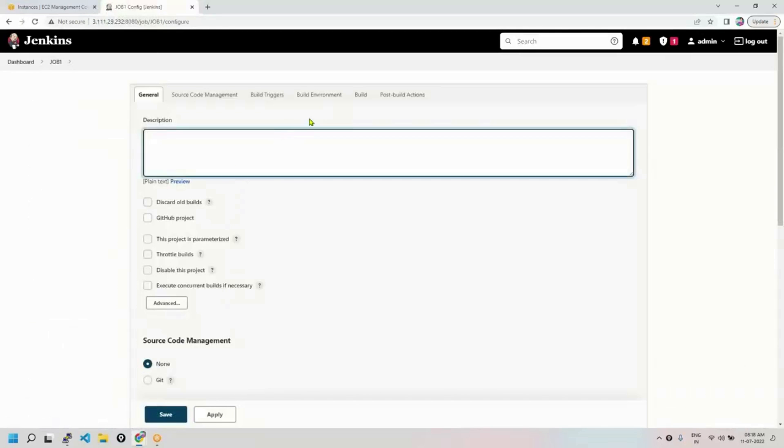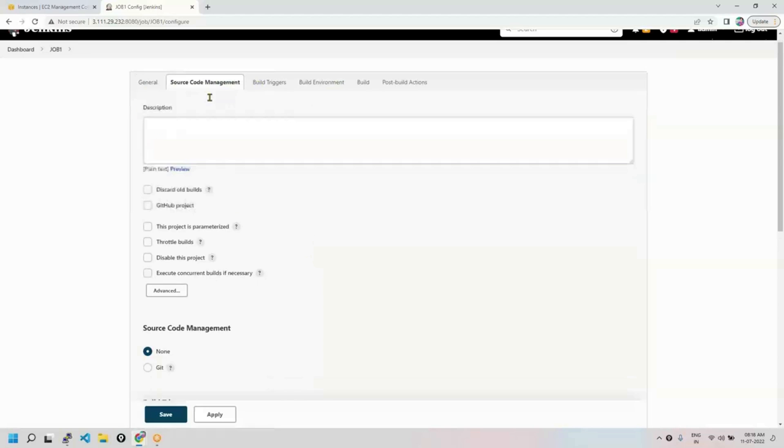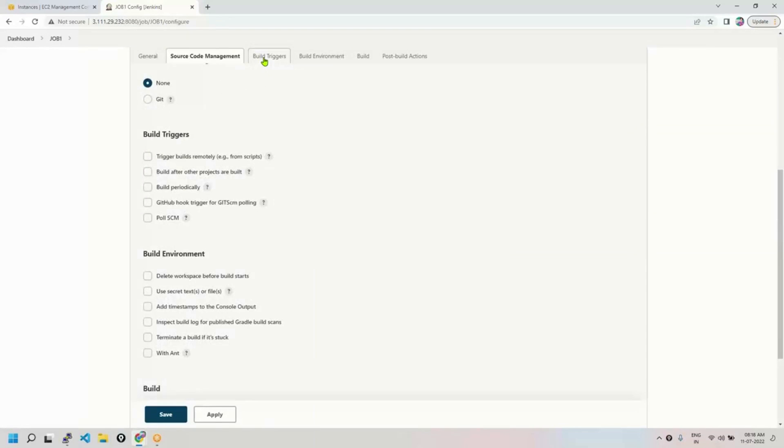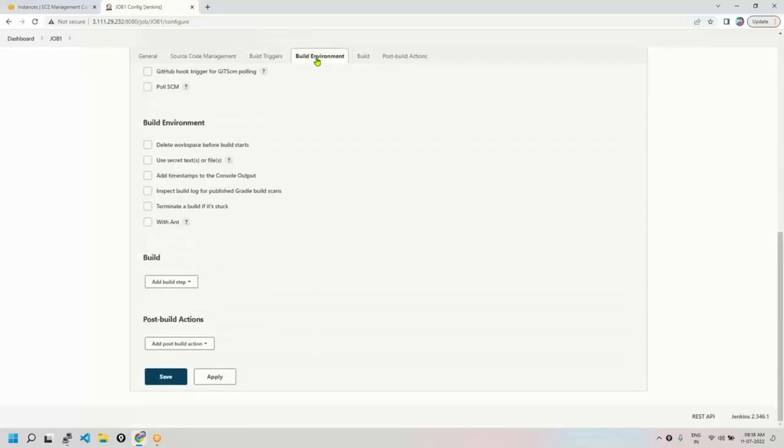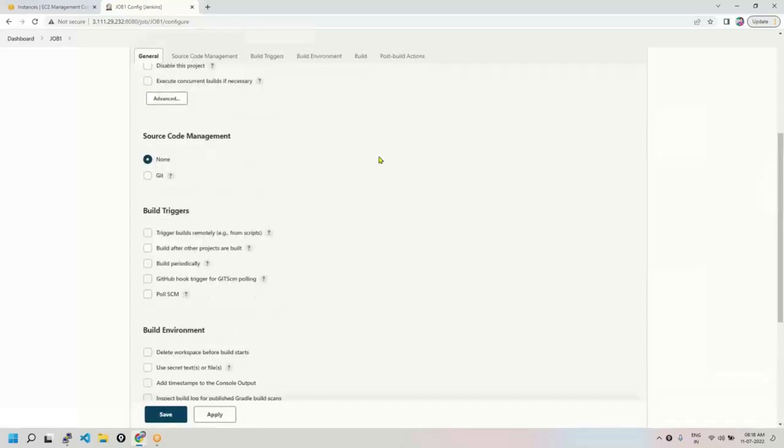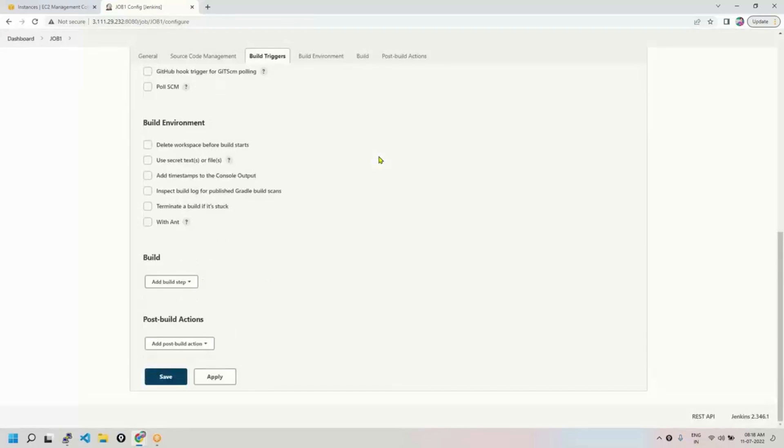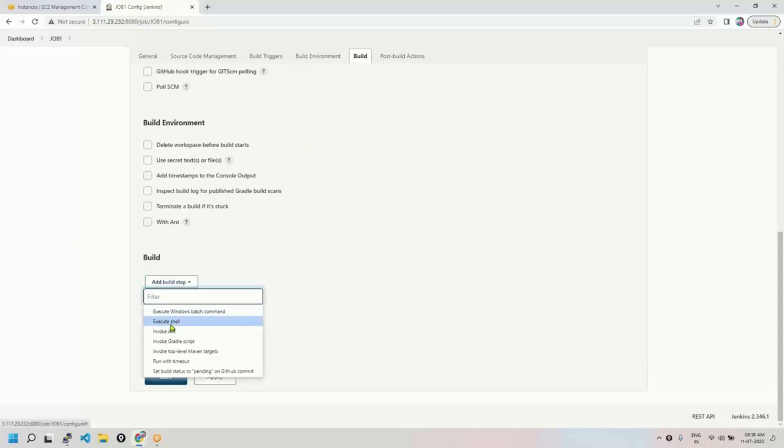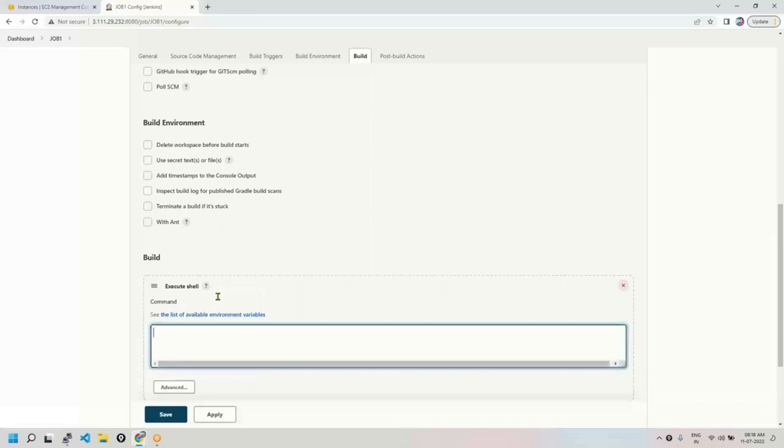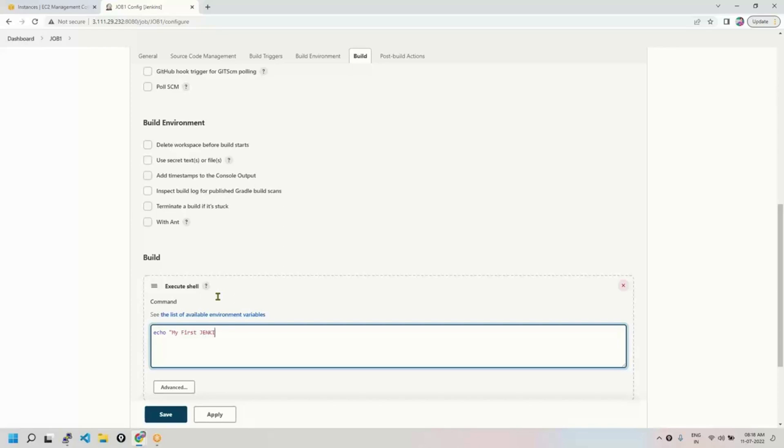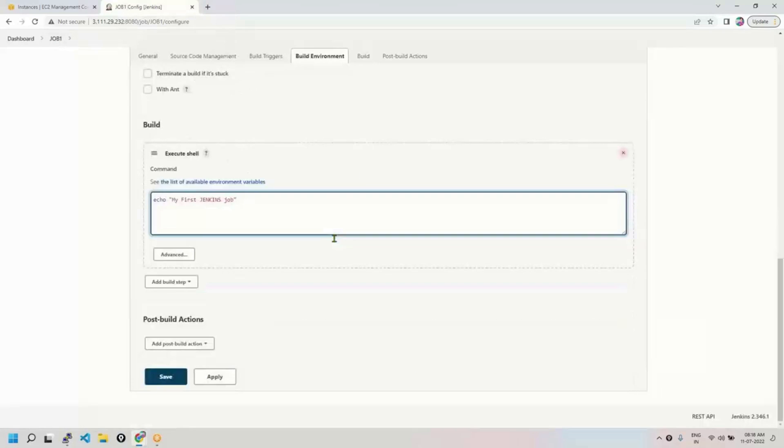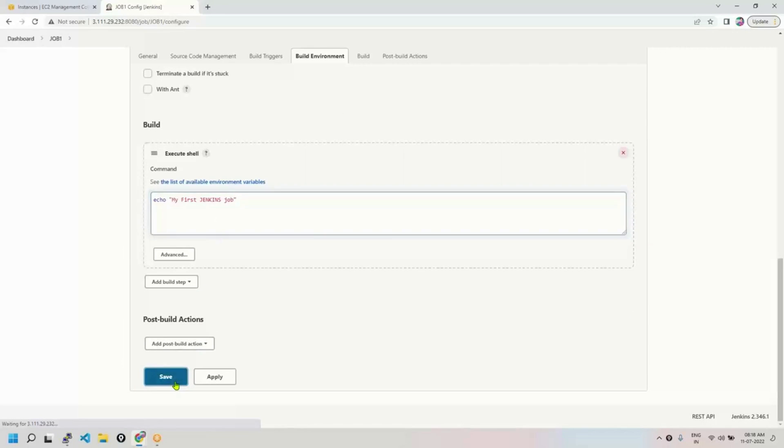So there are so many sections in a job. If you see: general section, source code management section, build section, build environment section, build steps, post build actions - you may use any of them, each has got its own purpose. For now, first we'll talk about build section. Go to build section, under build section you will see 'add build step'. Choose a build step called 'execute shell'. Here I would like to execute a command - I'm just writing a simple command: echo means print 'my first Jenkins job'. That's all. My job is nothing but this job one will execute a simple shell command. Nothing else. So save it.